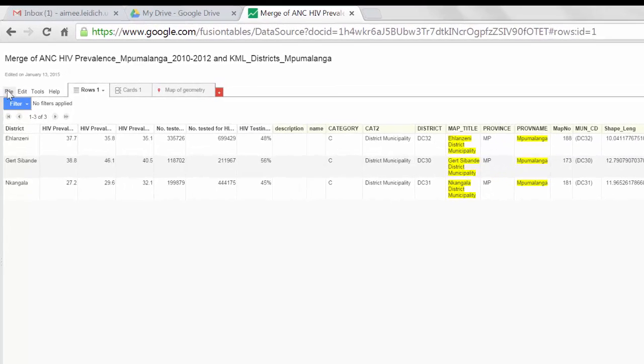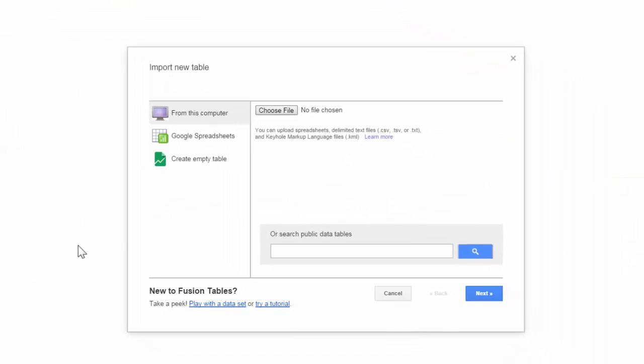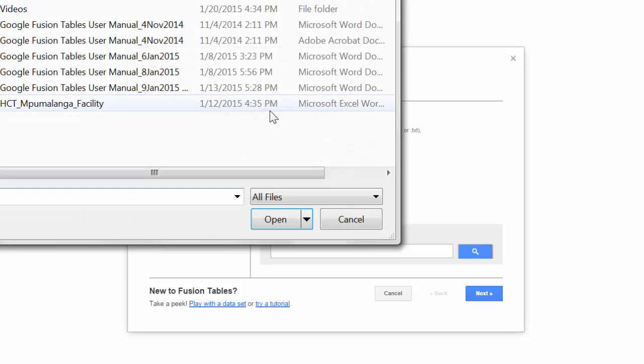I can choose File, New Table, and I'm creating a new Fusion Table. These are the exact same steps taken to import any data file into Fusion Tables. So I select Choose File.